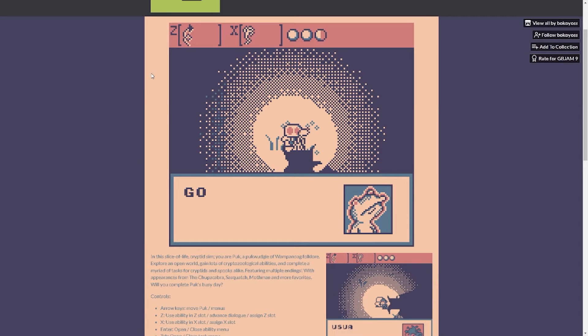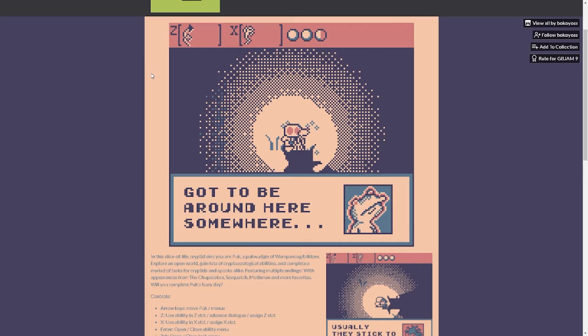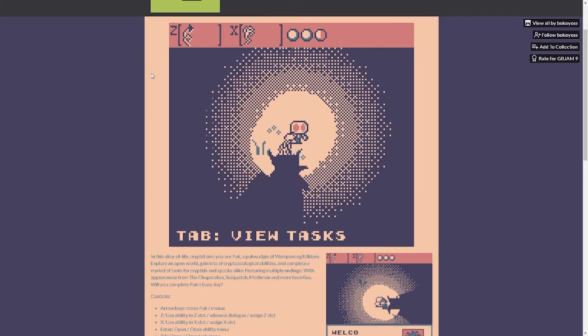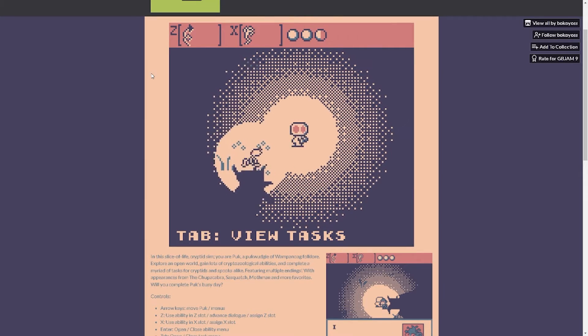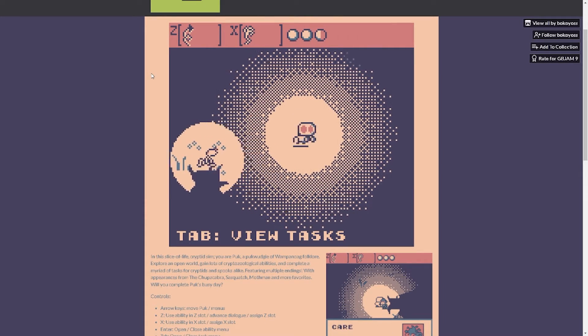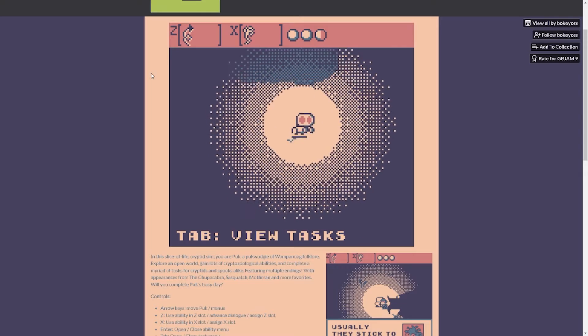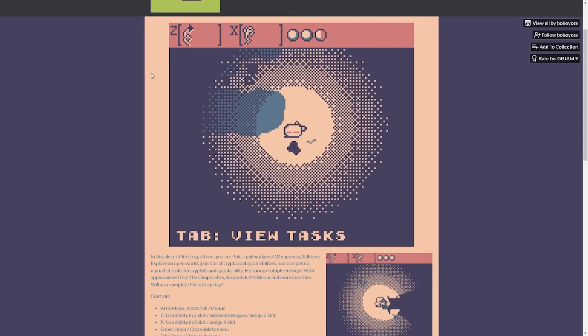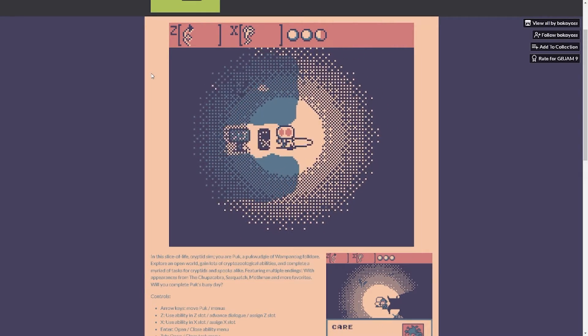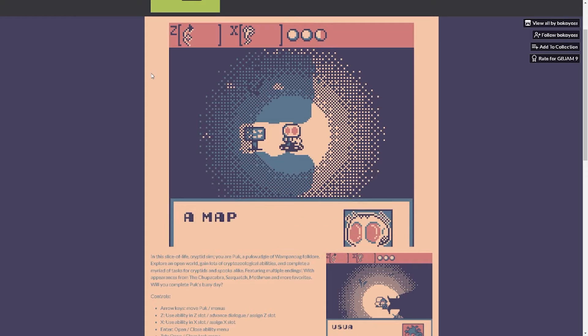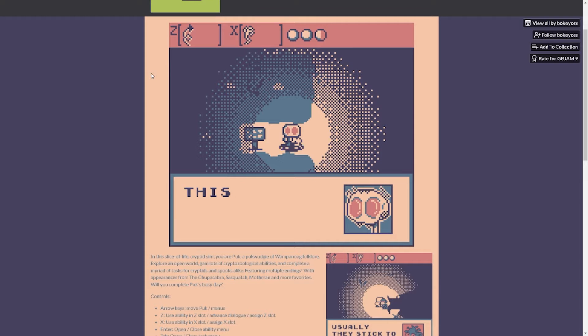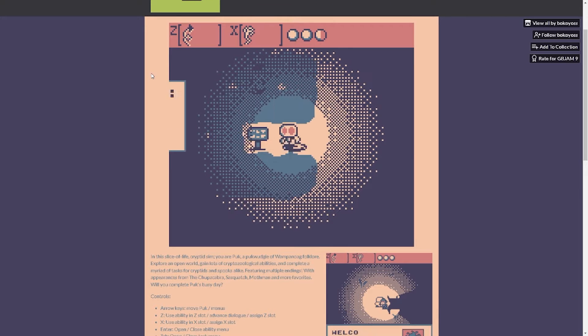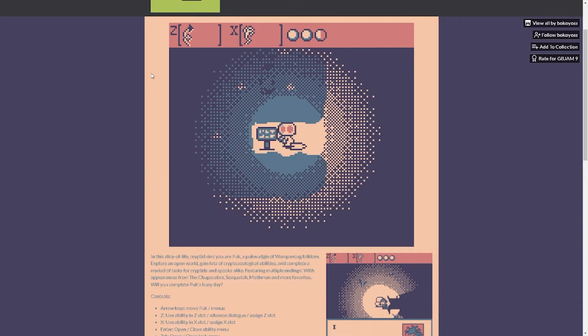Yo what was that? Those were gonna be heard out. Wicked party go to be around here somewhere. Wicked party. Oh wow it's slowing down a lot huh. What's this? A map, this should come in handy. Unlock the map, cool.